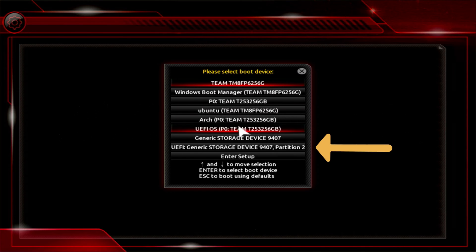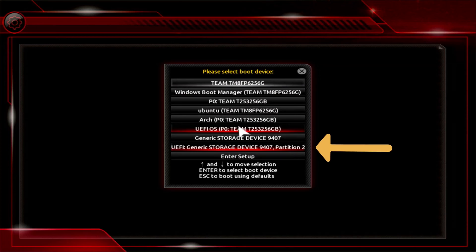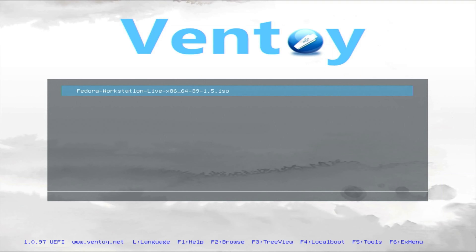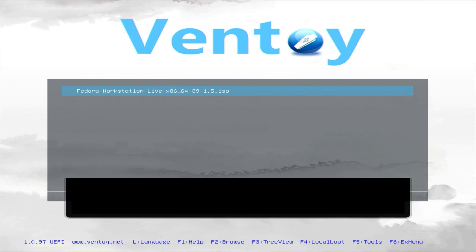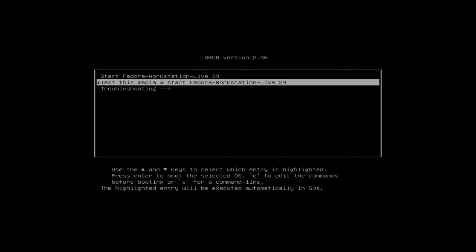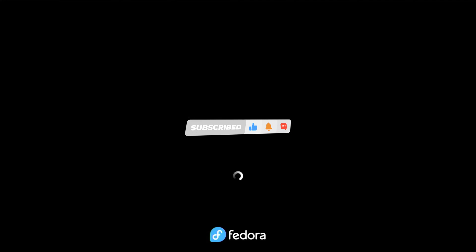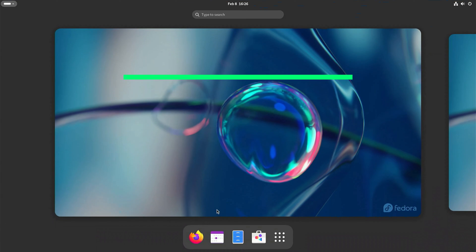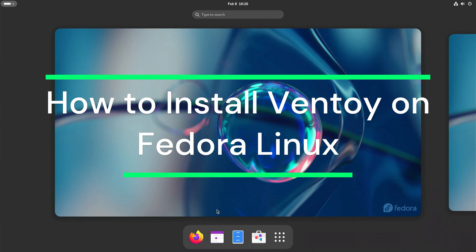Now I'm going to test Ventoy e with a Fedora Linux installation. Now I will show you how to install the Ventoy e USB multi-boot tool on Fedora Linux.